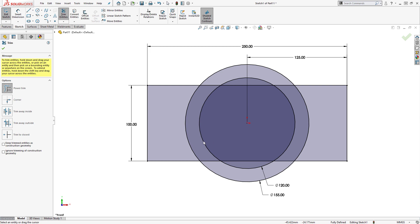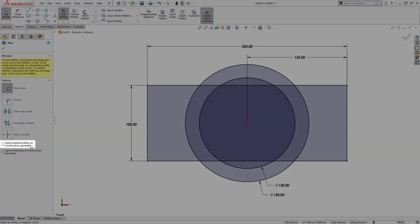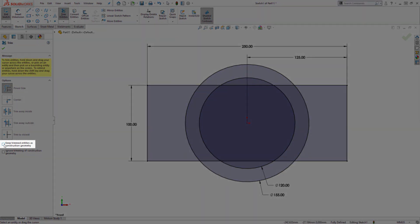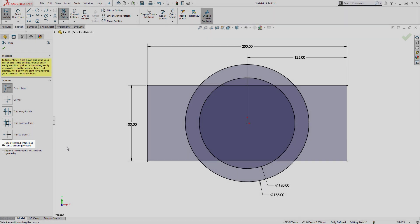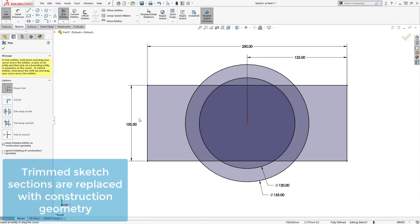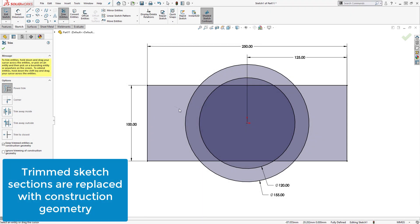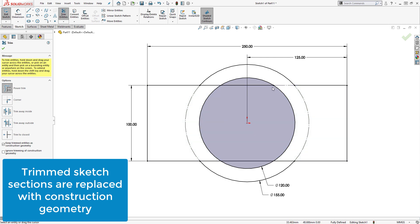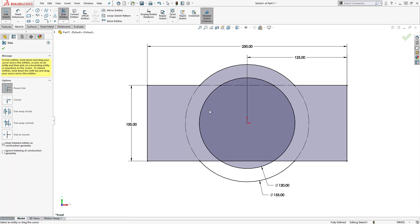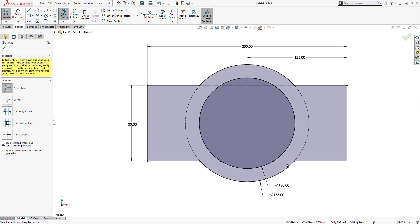One option is to keep trimmed entities as construction geometry. When turned on, any sketch entities that would be removed using the Trim Tool are instead replaced with construction geometry, allowing the user to keep the entities in the sketch while still achieving the desired trim.